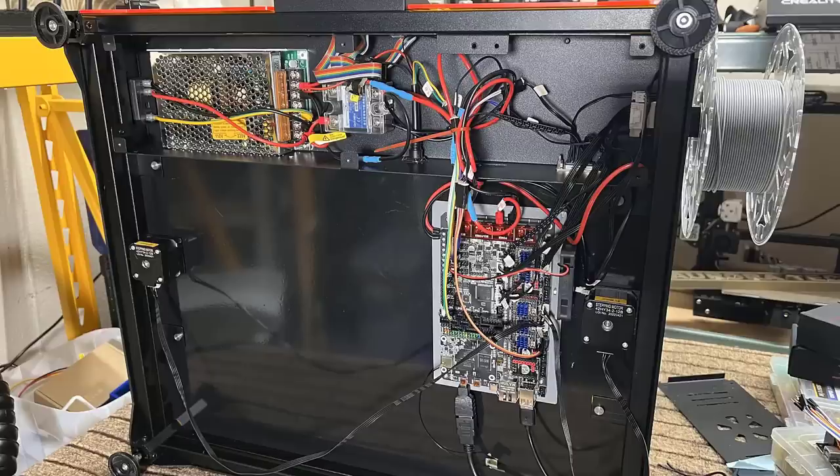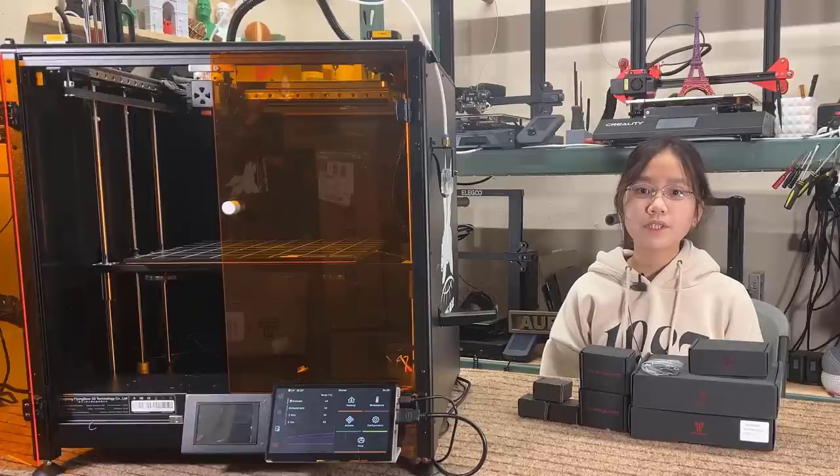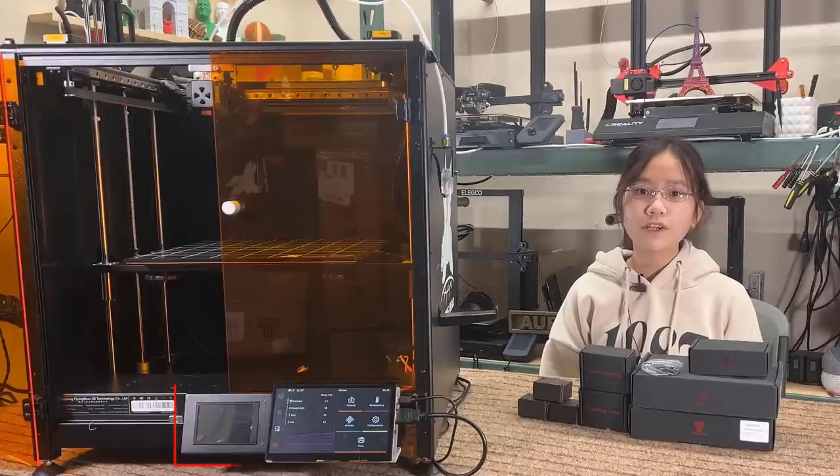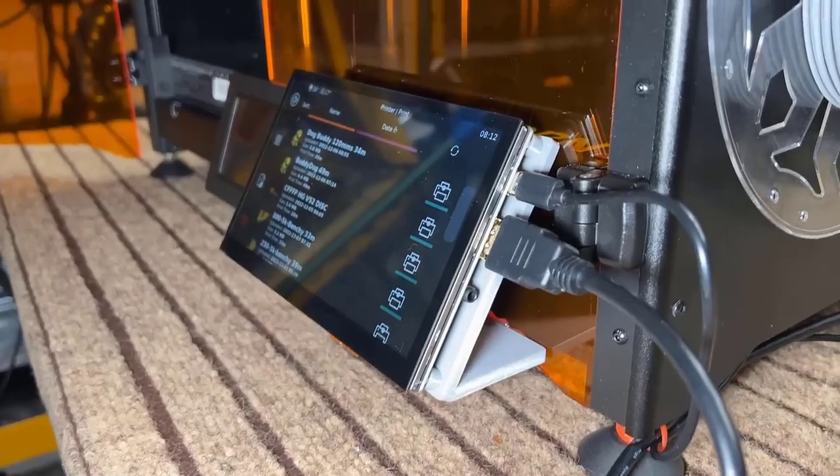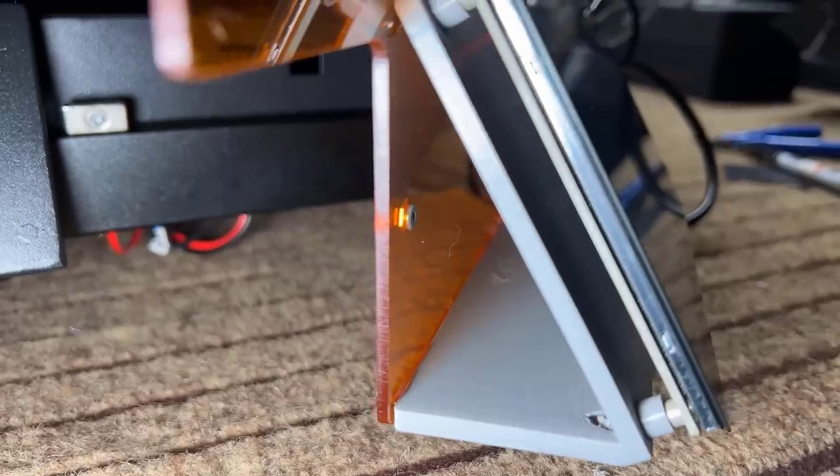I didn't put the screen back, as I want to keep the acrylic doors, which have a small cutout for the stock 3.5-inch screen. But I will just let the 7-inch touchscreen stick onto the door.